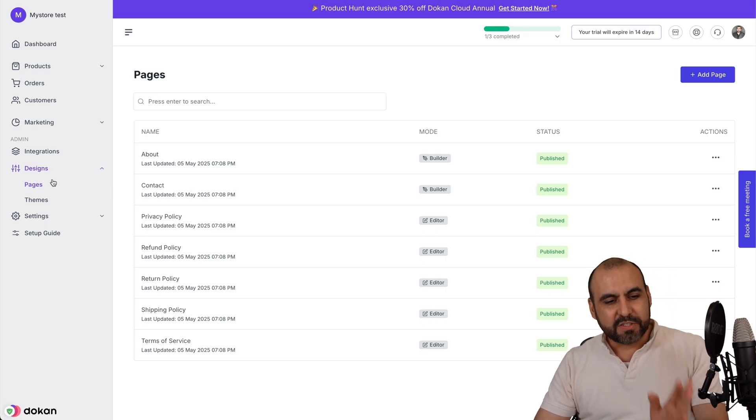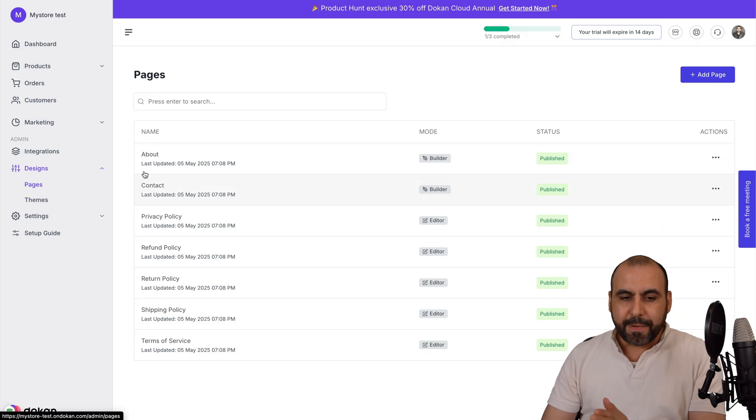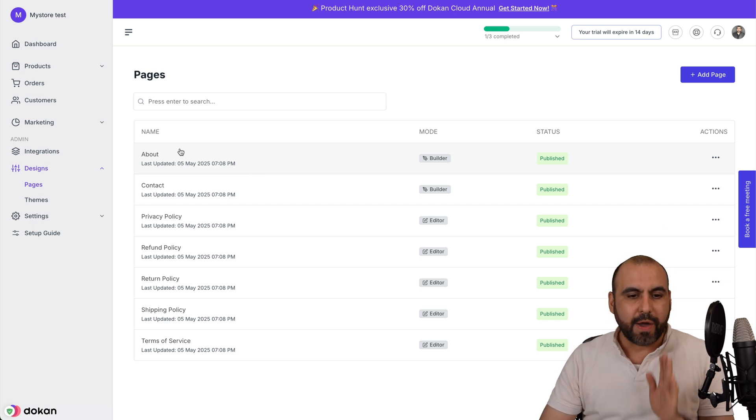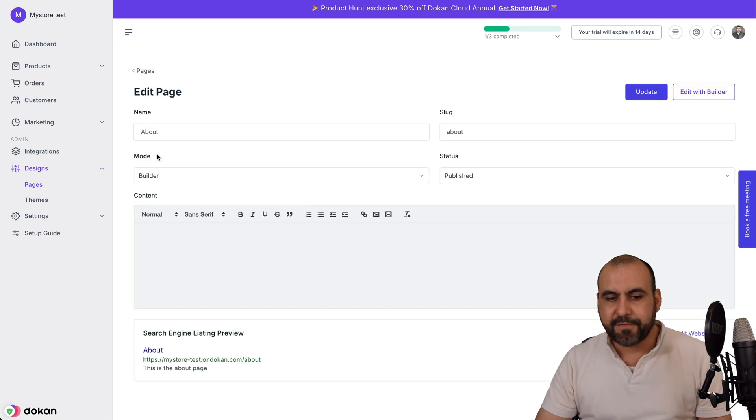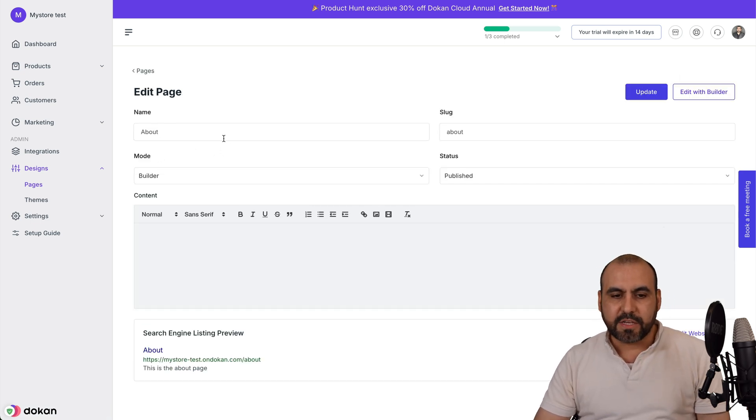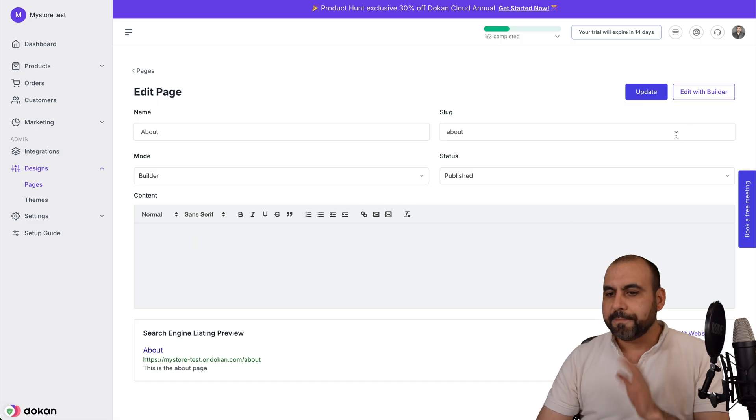First of all, we got pages and then we got themes. In pages, there's some default pages created that we can go ahead and jump inside of here and start modifying the details if we need to. You got your details right here.